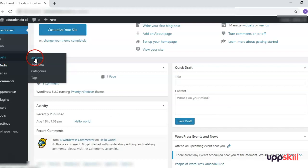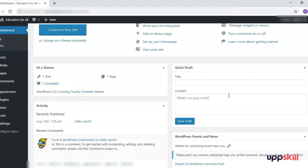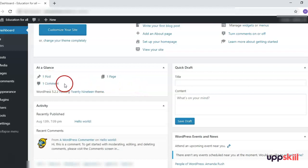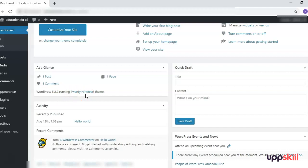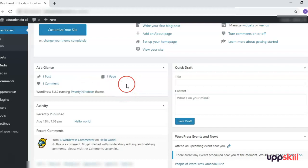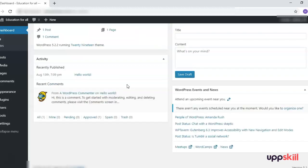The draft can later be found under the Posts section — when you hover on Posts and go to All Posts, you will see the draft you had written and saved. At a Glance shows how many pages, posts, and comments are on your website and which theme is currently enabled. I have the default theme that came with WordPress — the 2019 theme — and I have one post, one page, and one comment from the default WordPress installation.